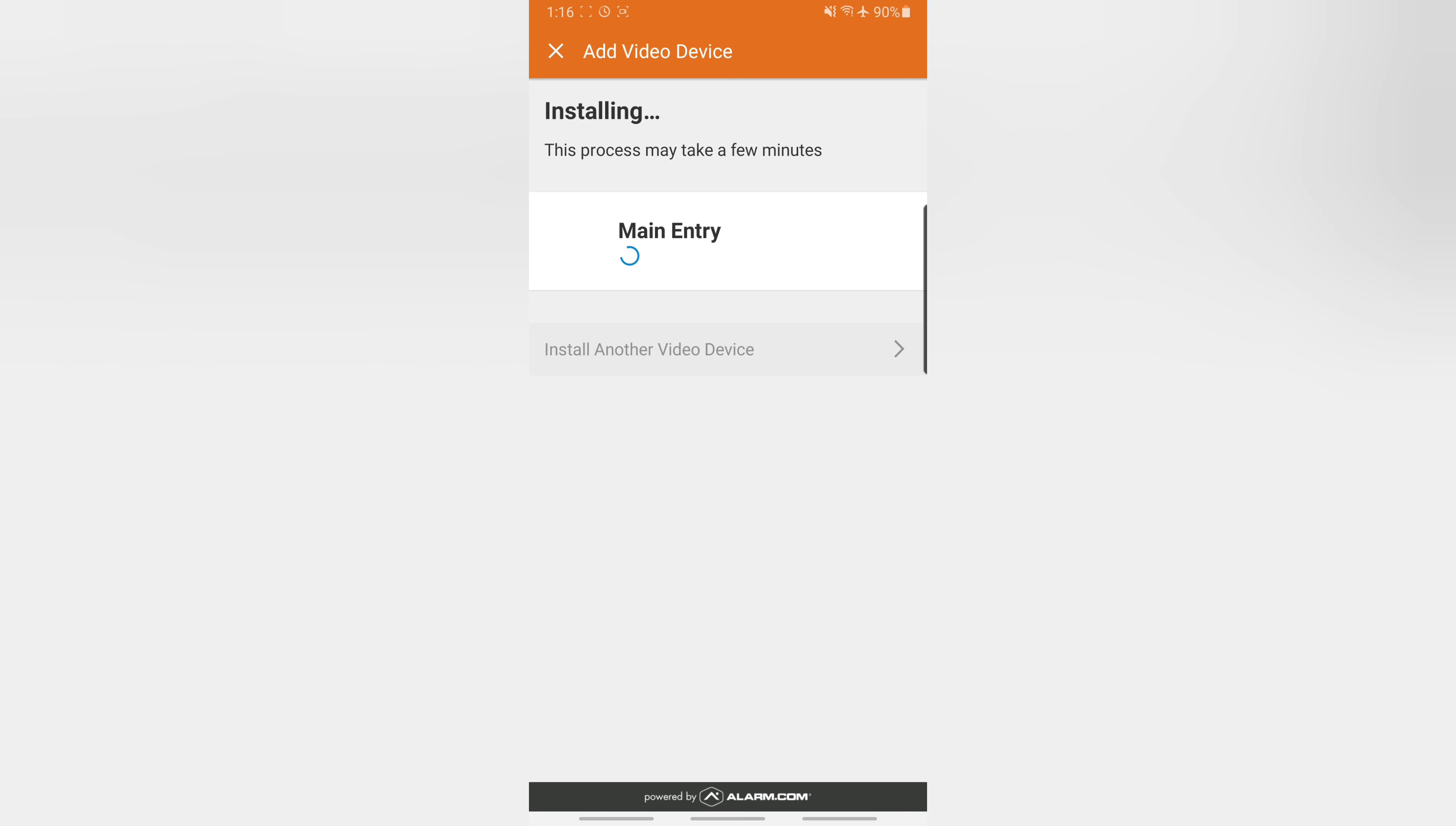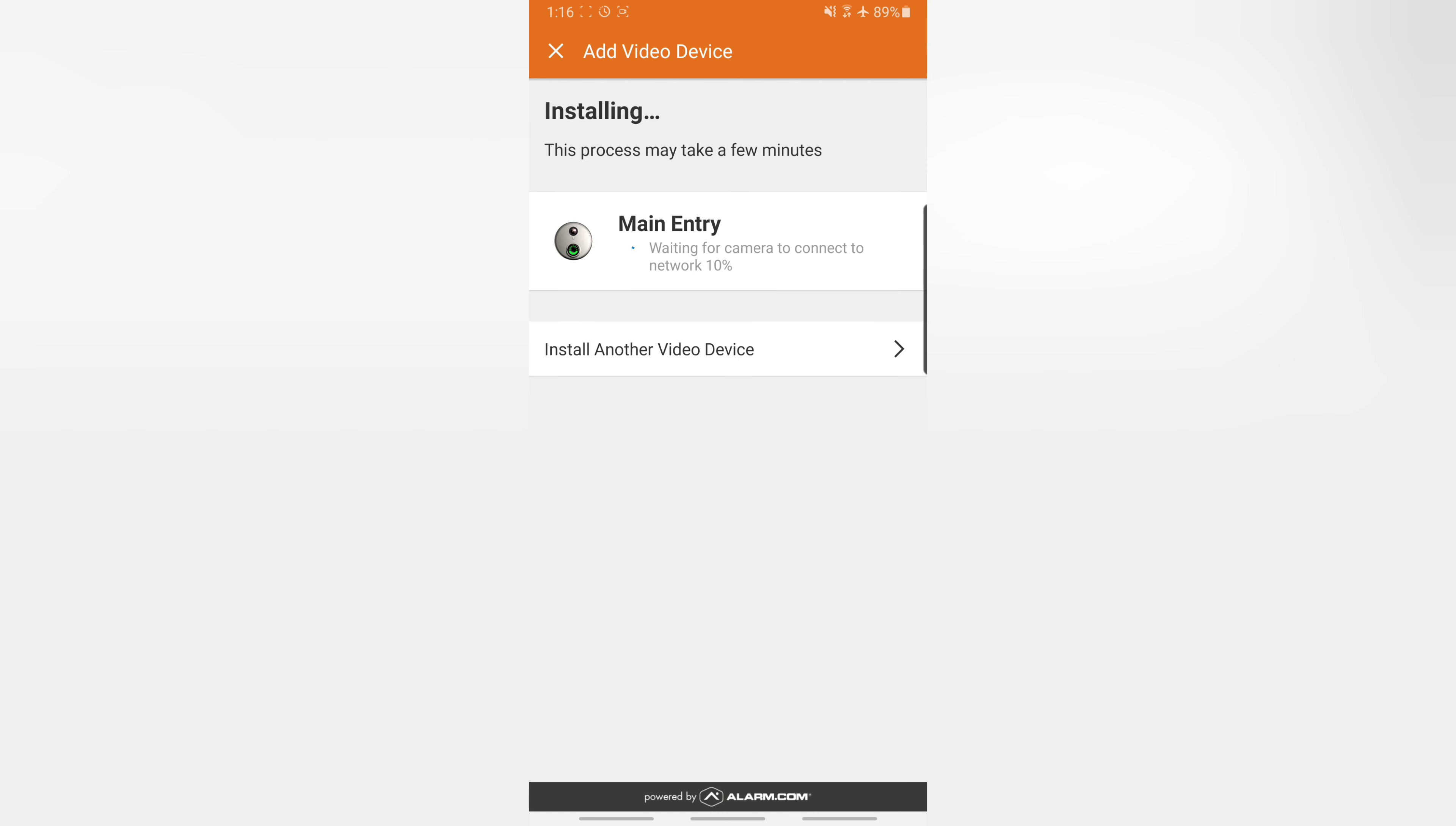After we've typed in our password and hit next, we're then dropped at this screen. This process, it says here, may take a few minutes. And all we need to do is sit here and stare at it. During this time you can set your phone down and go do something else.